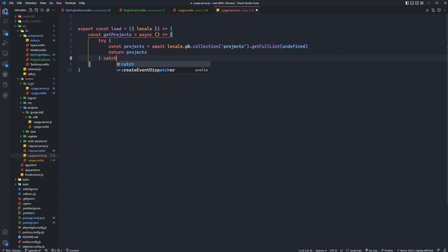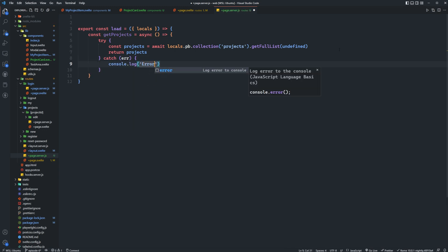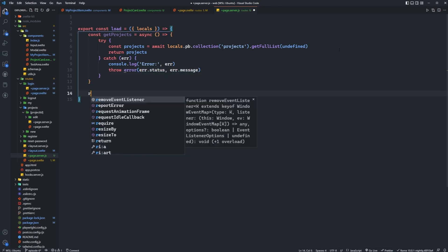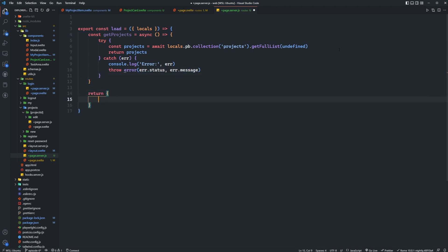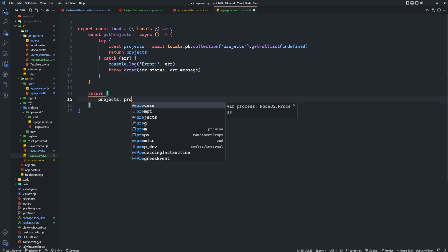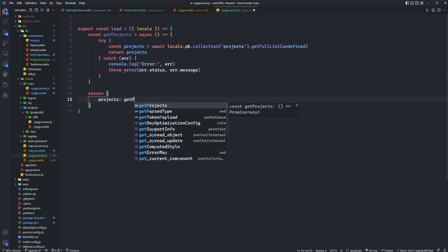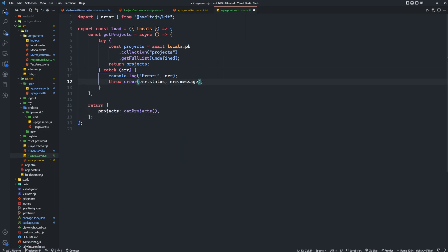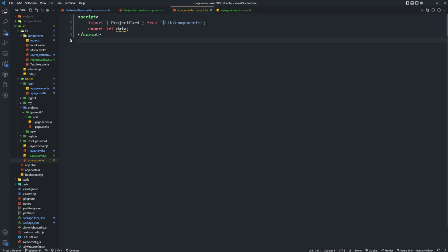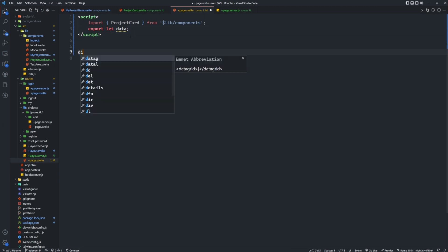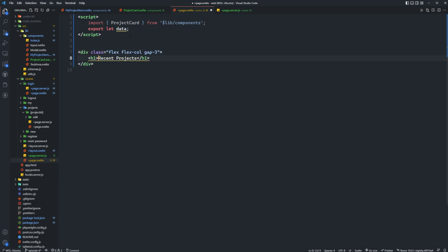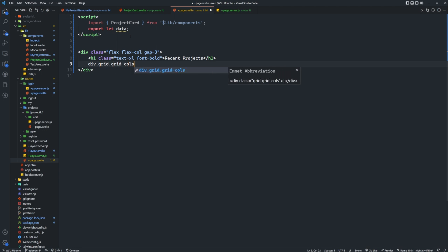And we'll catch any errors of course, we'll log them and then throw them. And then we can go down here and say return projects is going to be get projects. I need to import error from svelte kit and there we go. Okay cool so now we should have a data dot projects.